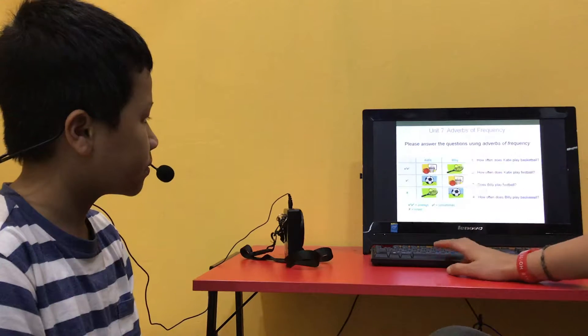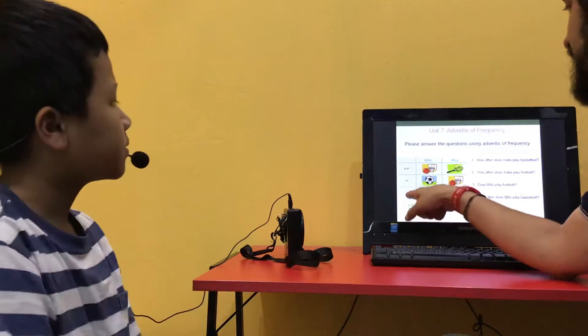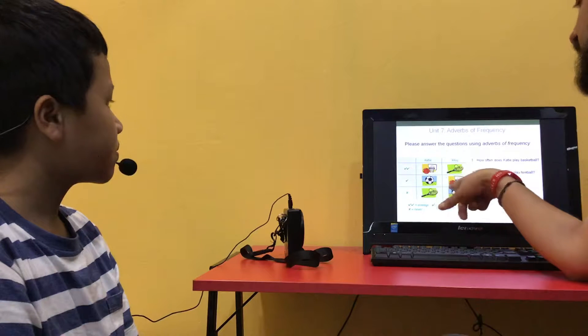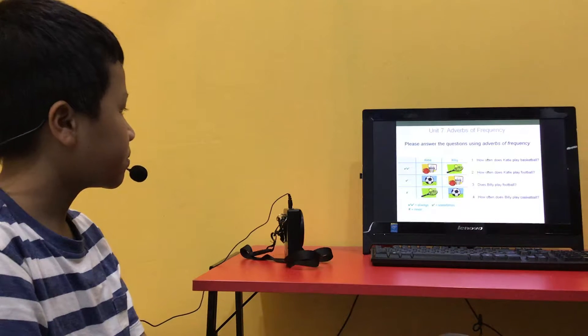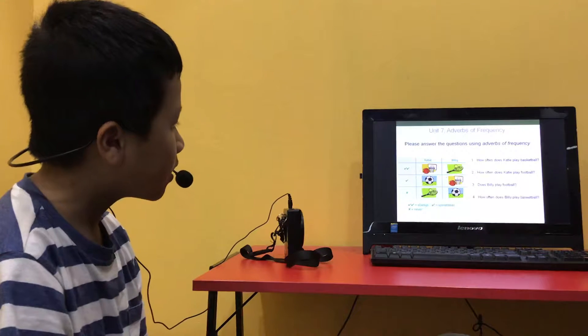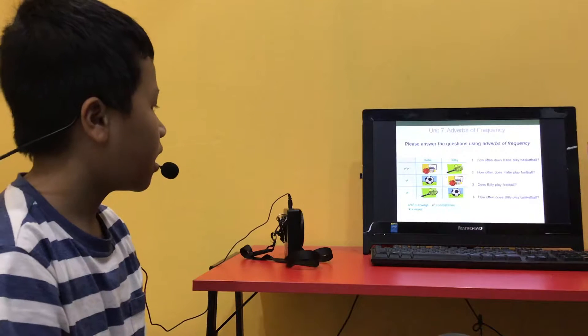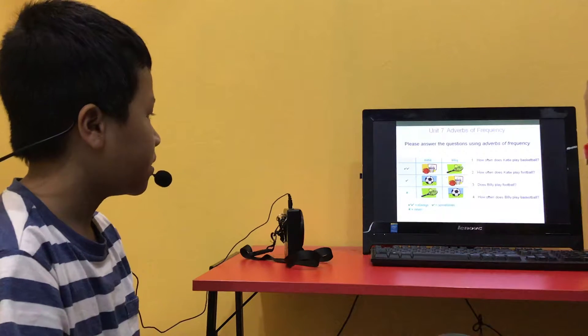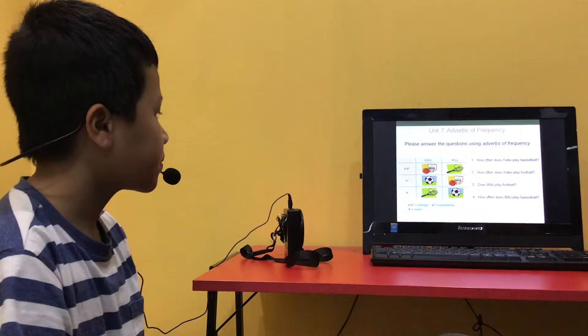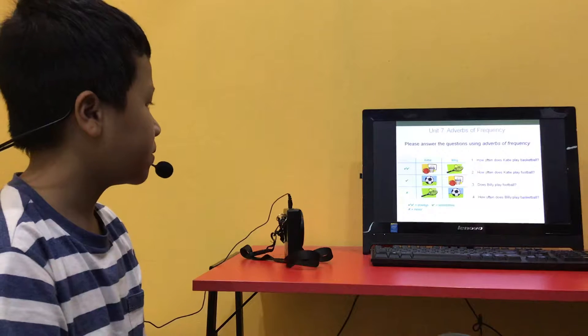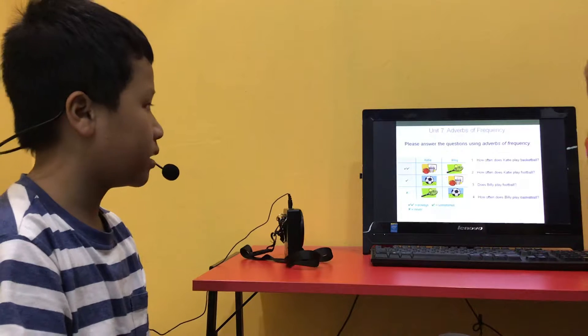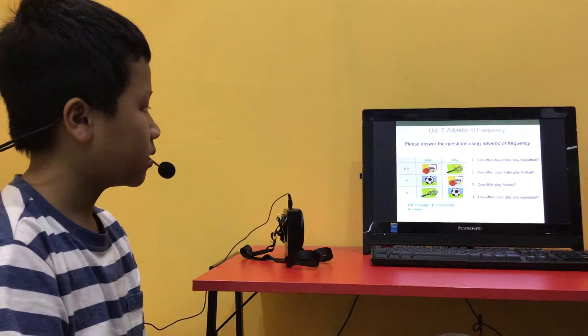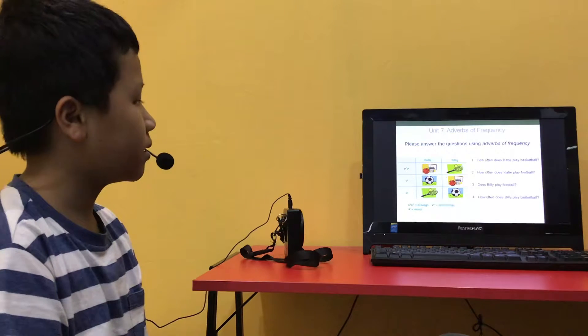Okay, so look at this table. There is always, sometimes, never. This is what Katie does. This is what Billy does. So how often does Katie play basketball? She always plays basketball. Good. How often does Katie play football? She sometimes plays football. Good. Does Billy play football? No, he doesn't. Good. How often does Billy play basketball? He sometimes plays basketball. Good.